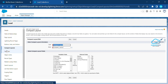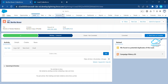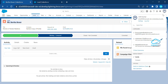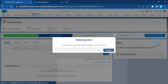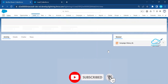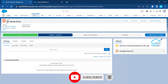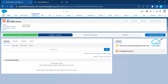Now that your compact layout is created and set as primary, you need to refresh the page. Instead of a regular refresh, click on your profile picture and select Display Density. Right now it is Comfy. Click on Compact, and a pop-up appears asking to refresh the page. Click Refresh Page Now, and immediately you can see your changes — name, address, and annual revenue — reflected in the compact layout.